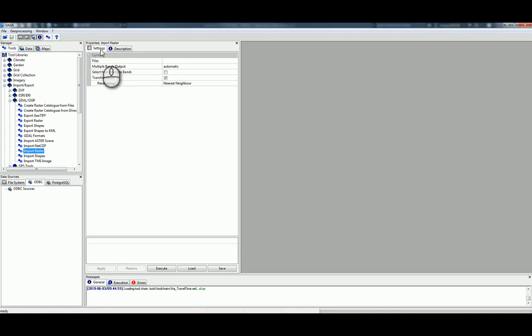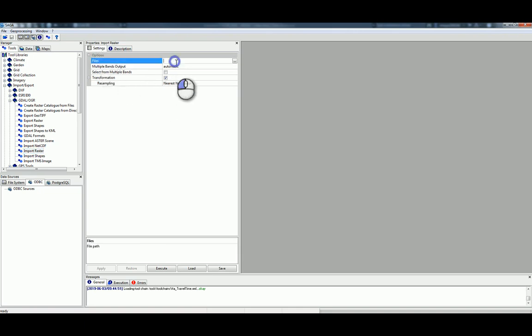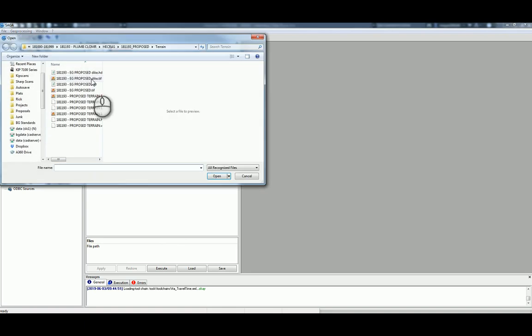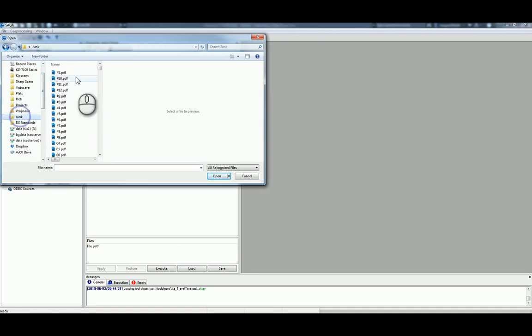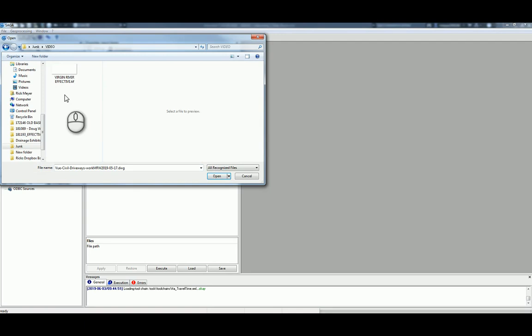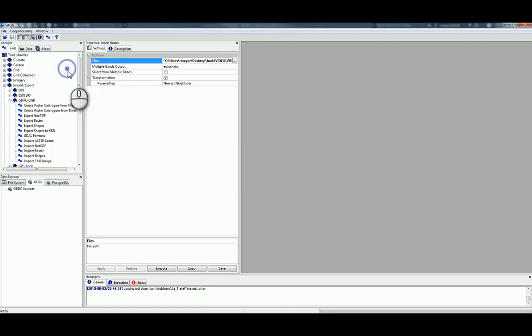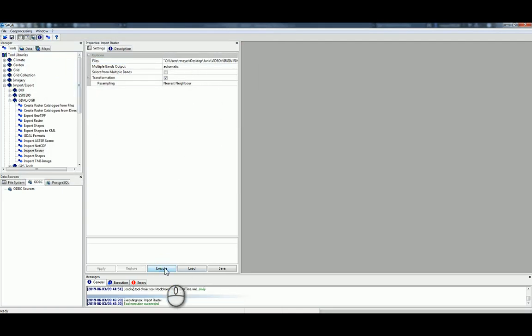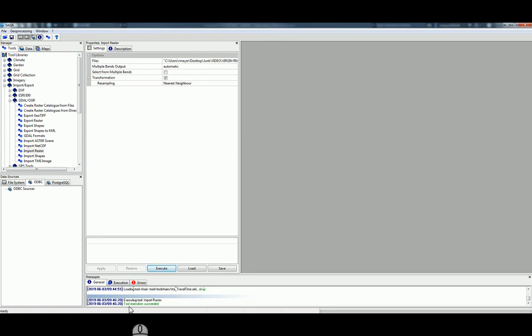Over in the Properties, on Settings, it asks what file we want to import. If we navigate to the file, there we go. OK, and then just click Execute. And down here, Execute Tool, Tool Execution Succeeded.